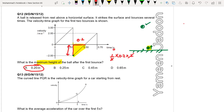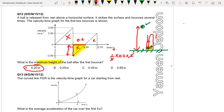If we want to find the initial height from which it was dropped, the area of the initial triangle gives that height. After the first bounce the ball covers the same height going up and comes down the same distance, so those two triangular areas are equal.